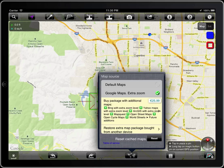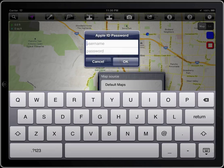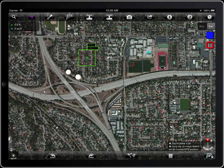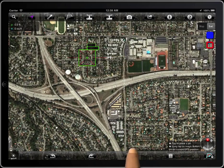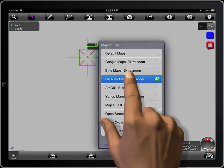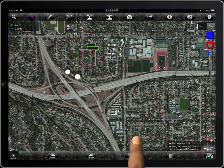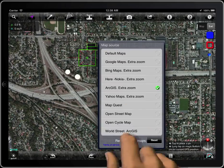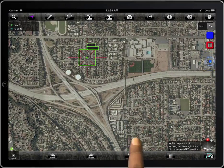You can also buy an extra package with more sources of maps. Now you can access a wide range of map sources: Google Maps, Bing Maps, Here, Archives, Yahoo Maps, MapQuest, and others.